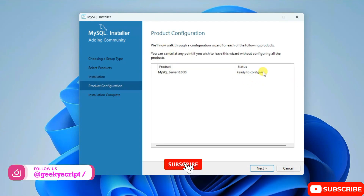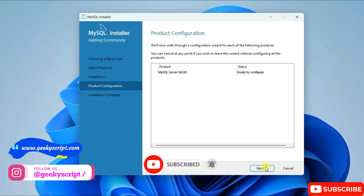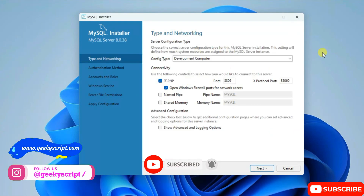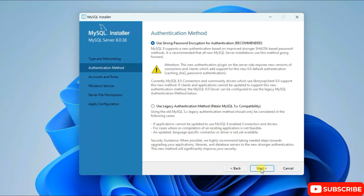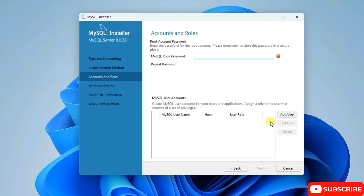Now on the product configuration page, the products need to be configured — click on Next. Keep everything as default and click on Next. Here also keep everything as default and click on Next.